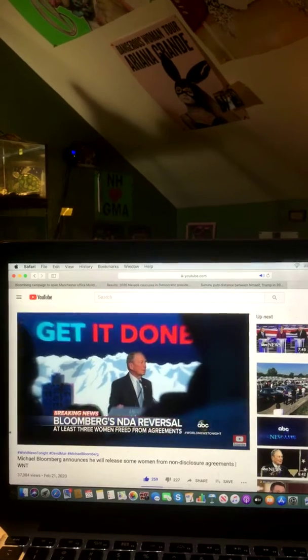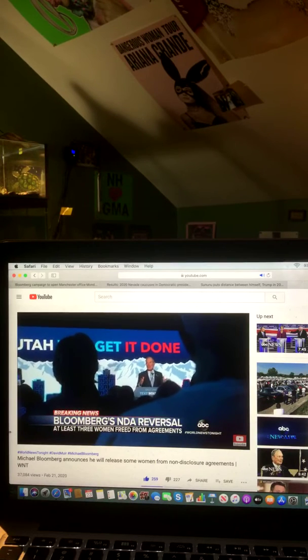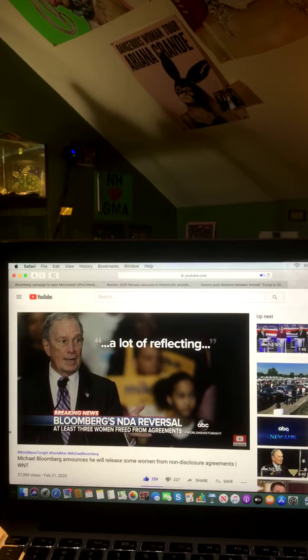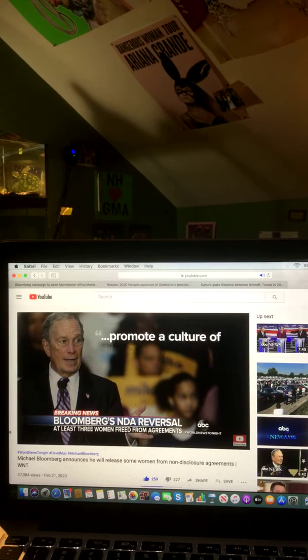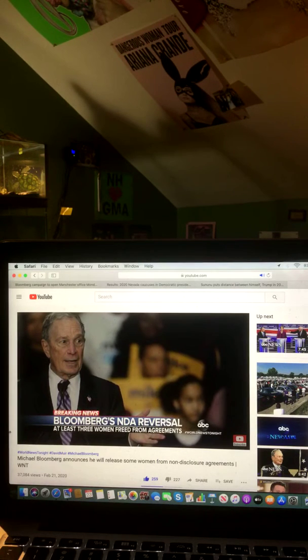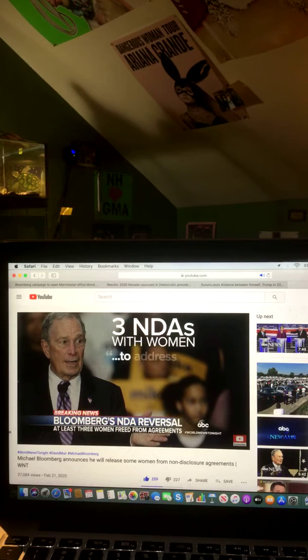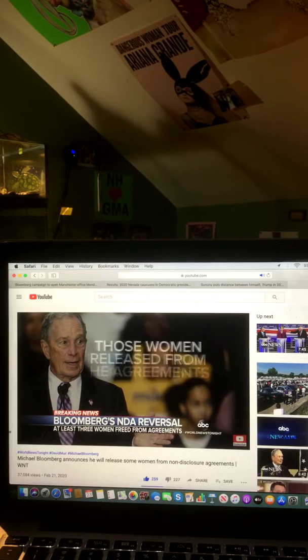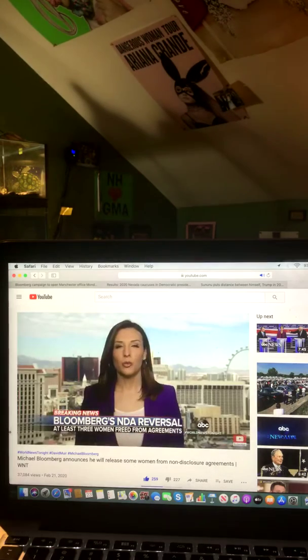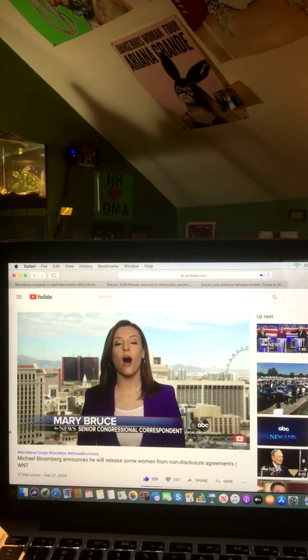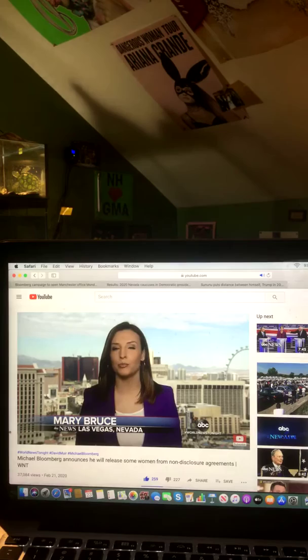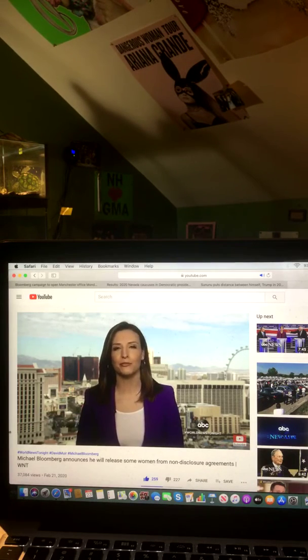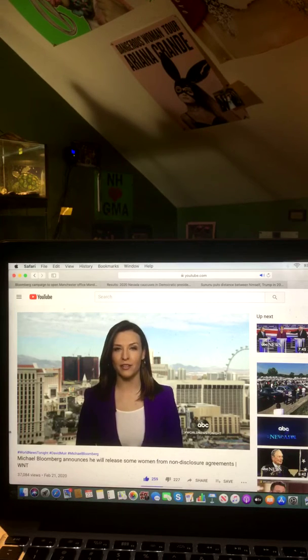With another debate set for Tuesday in South Carolina, today from Bloomberg, an abrupt change in tone. The billionaire saying that after a lot of reflecting, he recognizes non-disclosure agreements promote a culture of silence in the workplace, and contribute to a culture of women not feeling safe or supported. He announced his company has identified three NDAs with women to address complaints about comments they said I had made, and that those women would now be released from the agreements. Now, Bloomberg isn't even on the ballot here in Nevada, and after the caucus is here tomorrow, all eyes will shift to South Carolina and that next debate. Bloomberg's team is already preparing, and they admit he took a beating in the first debate and say he has to do better. David.